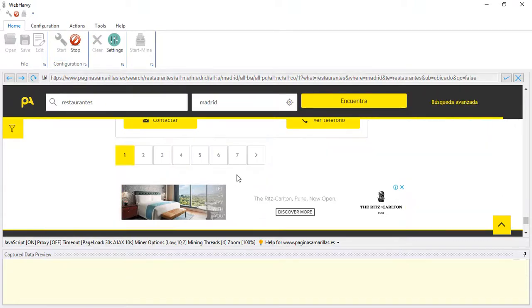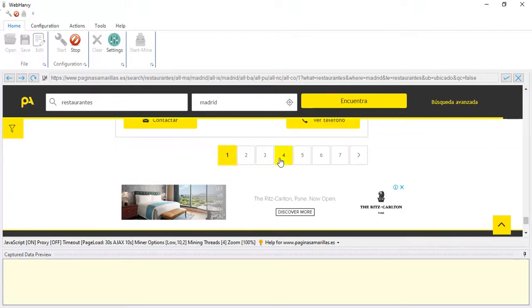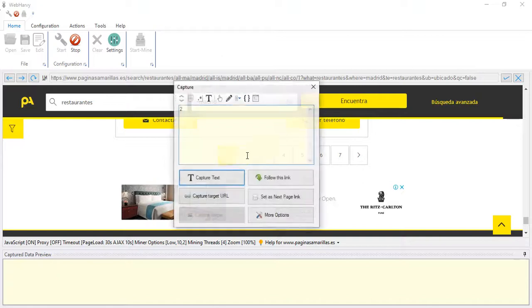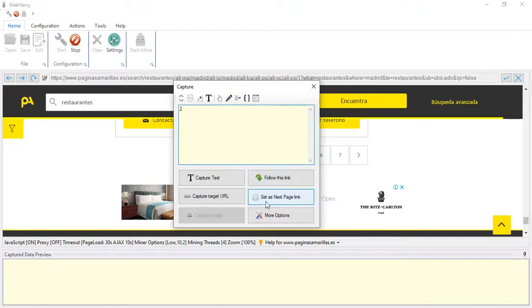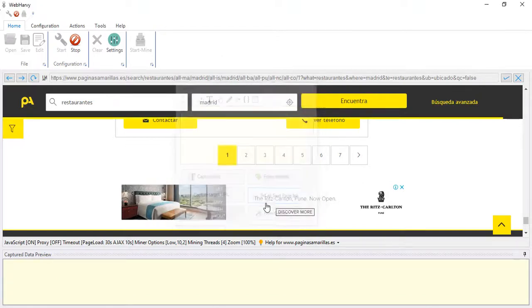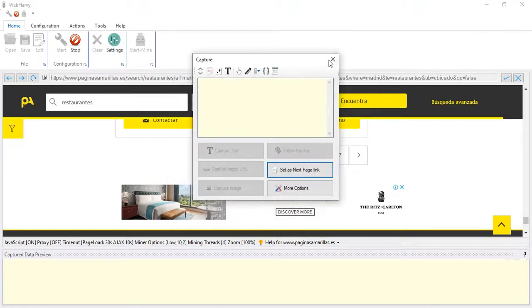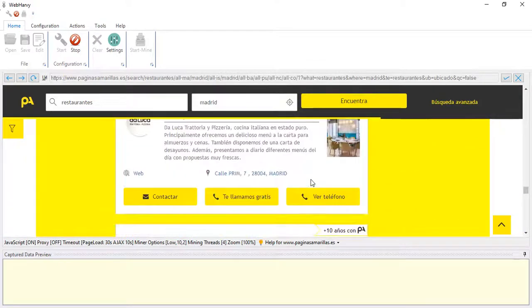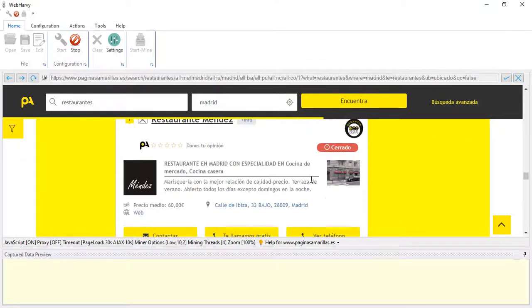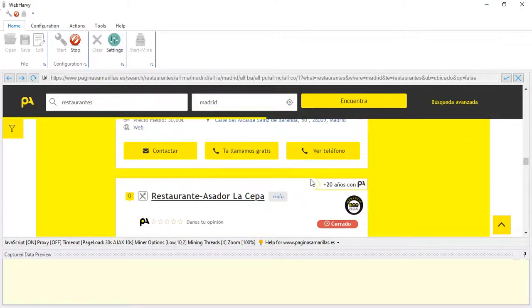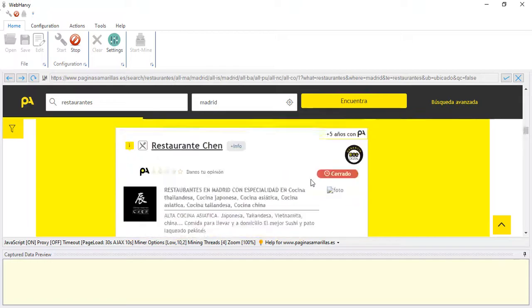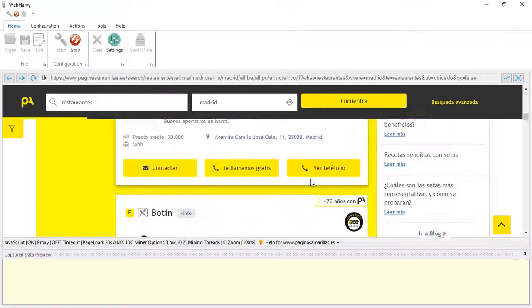Let's start with configuring the pagination, teaching WebHarvy how to extract data from multiple pages. For that we can click either on the next link here or click on the link to load page number two and set it as the next page link. Now let's scroll to the first listing on this page and start selecting the required data.